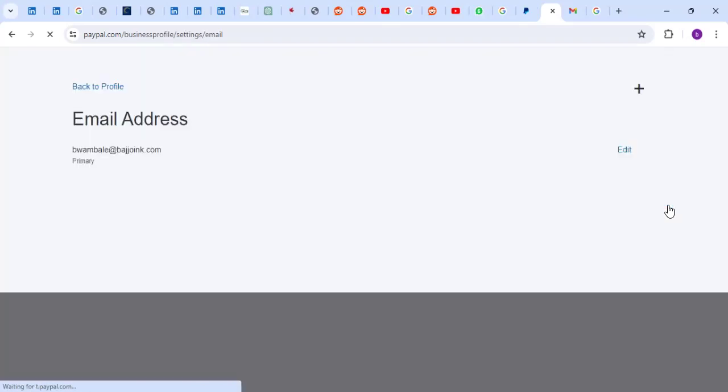Every user has to have a different email. This is the current email. I'm going to click on Add, just click on that plus sign.